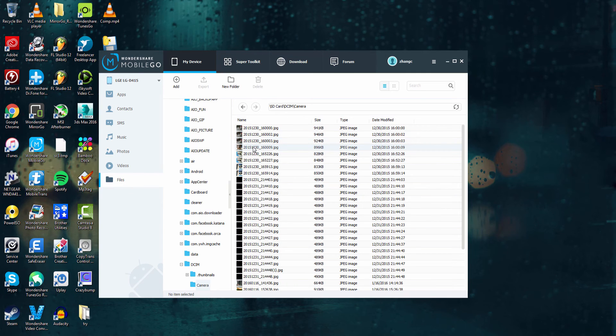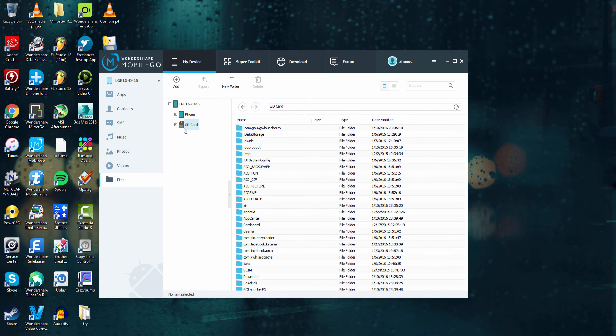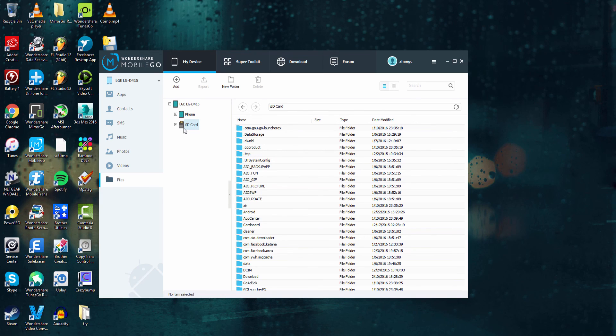And all of this makes managing your files very easy on your device thanks to Wondershare Mobile Go. That's it for this tutorial. I hope you enjoyed. That is how you manage your memory on your phone and SD card on your Android device using Wondershare Mobile Go.